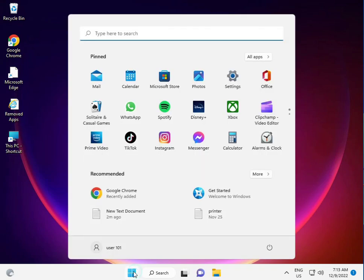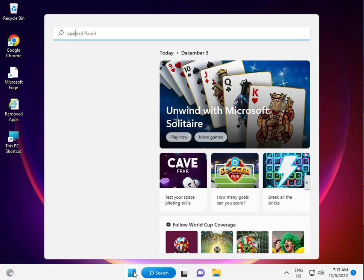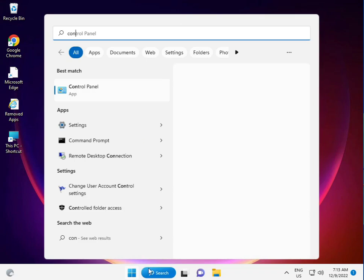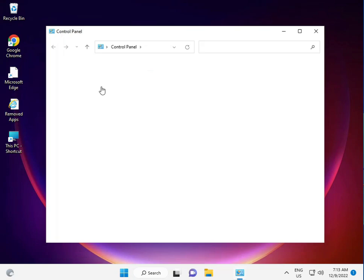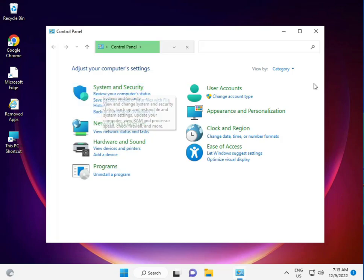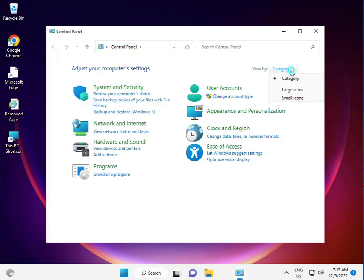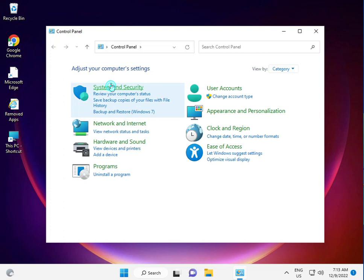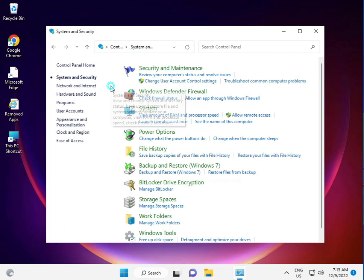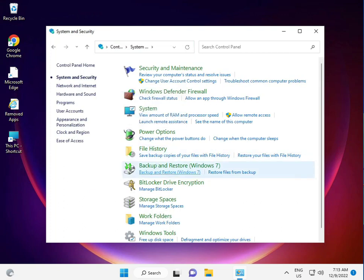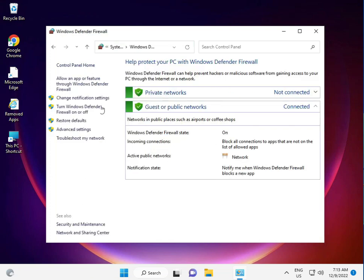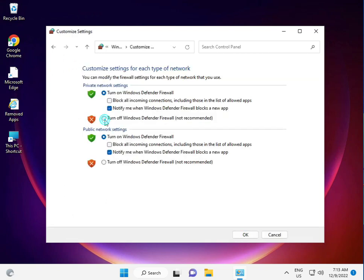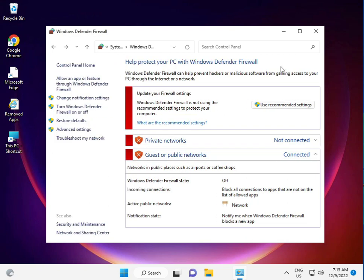Go to Control Panel, view by category, System and Security, then Windows Defender Firewall. Turn it off for both private and public networks, then click OK and close.